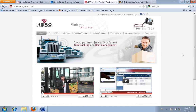Hi, this is Barb, and today we're going to go over logging in to the portal and changing passwords. In order to log in, you can go to our homepage, which is niroglobal.com, and once you've got there, you can look up here, and right up on the right-hand side, there's a little button that says Client Login.